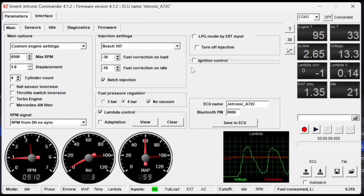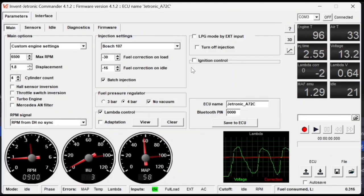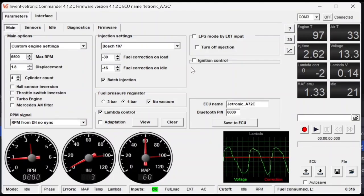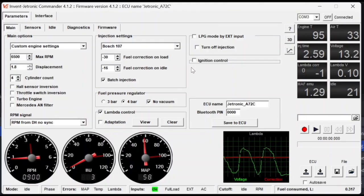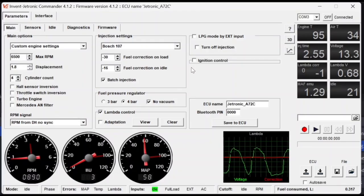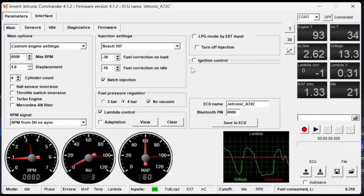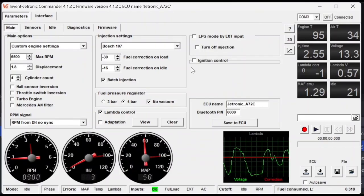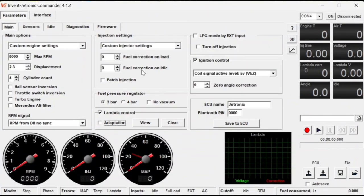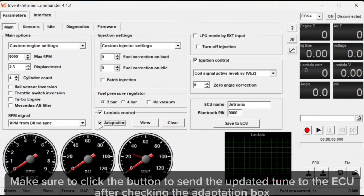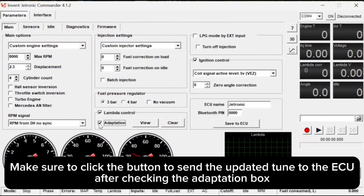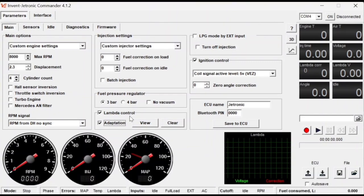Now repeat this process of correcting the fuel on load and the fuel on idle three to four more times, as these values are interdependent and changing them also affects the other value. So now that we've set our injection settings, we can now move down to the lambda control and check the adaptation. Now this will clean up the rest of the tune while you're driving. And now your Inventatronic ECU is set up and your car is ready to drive normally.